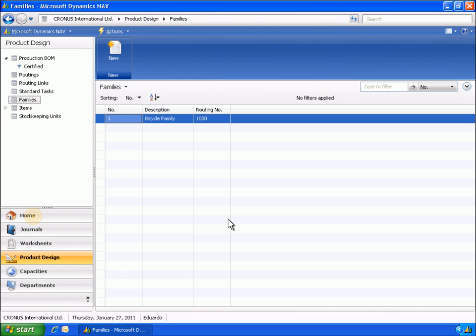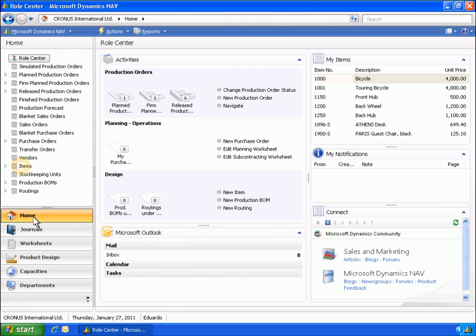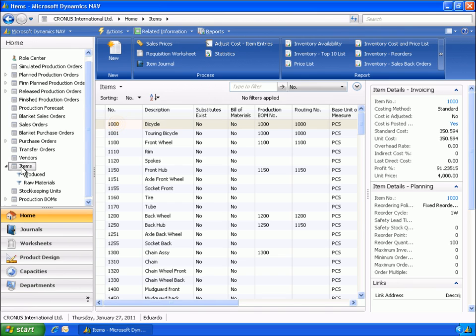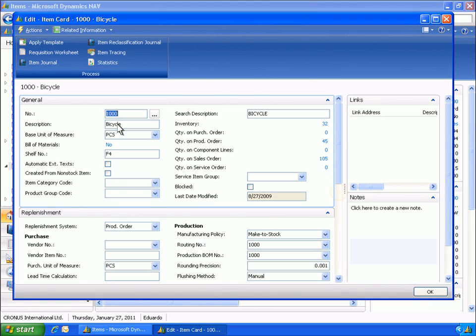Eduardo wants to verify the consumption posting method of the components needed to produce the bicycle, item number 1000 and 1100. It is set to the manual flushing method, which means consumption is posted manually in a consumption journal.